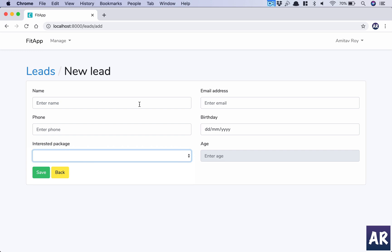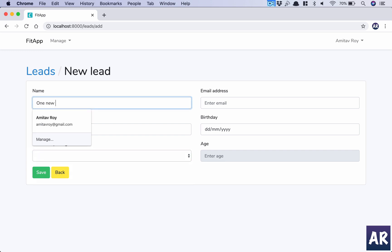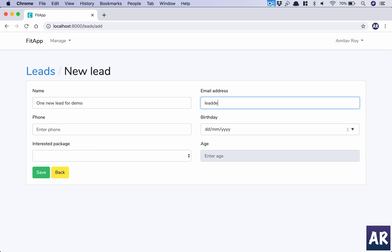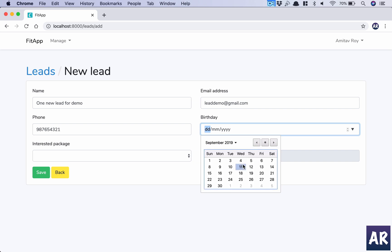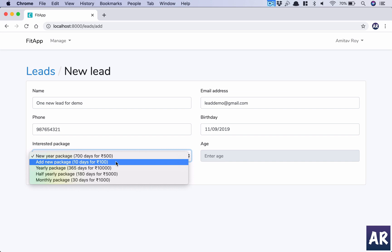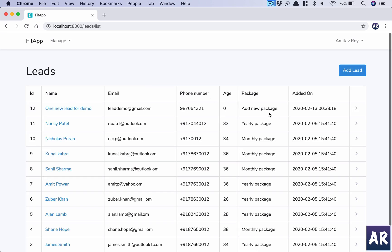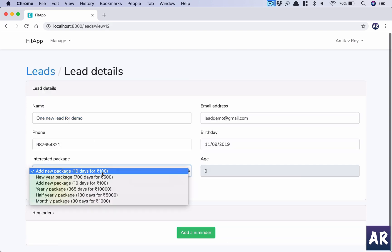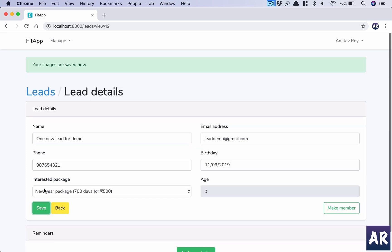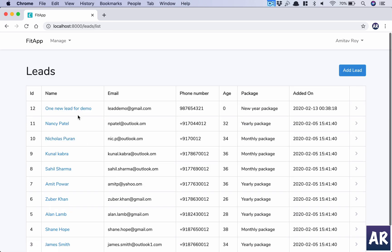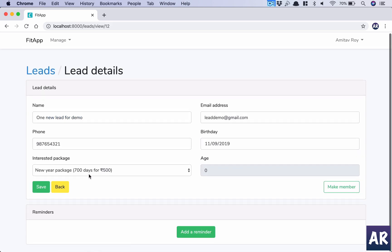Let's do a quick demo. I'll create a new lead — demo@gmail.com — and initially select the Basic Package, then save. Now I go back and change it to the New Year Package and save again. After saving, the New Year Package is selected. Going back confirms the update — the New Year Package is now shown as selected. That's how the selected logic works and how we get the desired result.